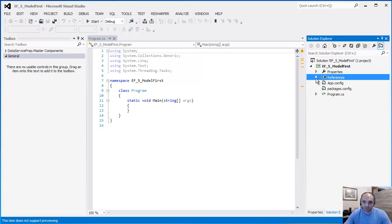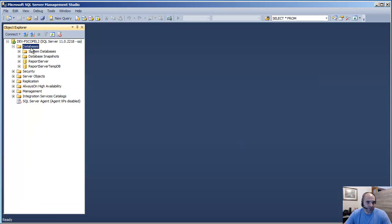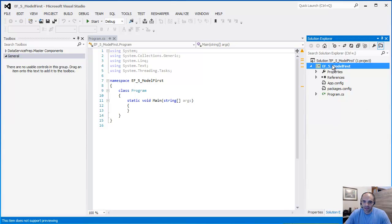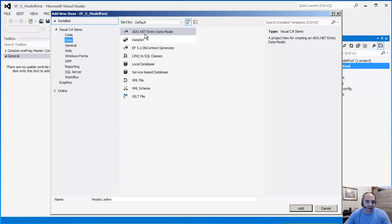Now we have our main method here, but we have to add a model because we're doing model-first. I want to show you my SQL Server instance — I'm going to do a refresh. As you can see, I don't have any database besides the Report Server databases. Back in the project, go ahead and Add New Item. Under Data, click on the ADO Entity Data Model.